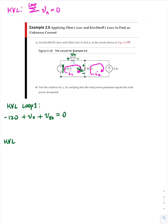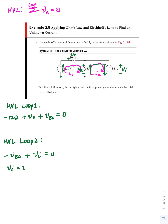KVL loop two says minus V sub 50, and then plus V sub I is equal to zero. So we're moving around this direction — minus V sub 50, and then we're coming down through the plus, so that's plus V sub I. So from this we can say V sub I is equal to V sub 50.